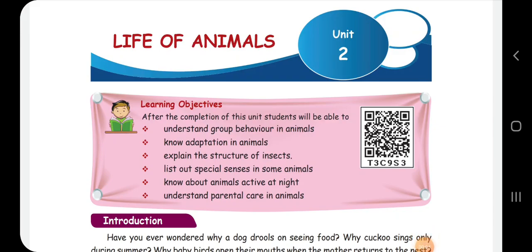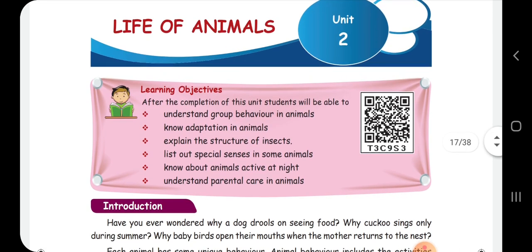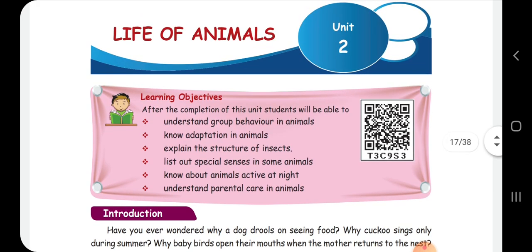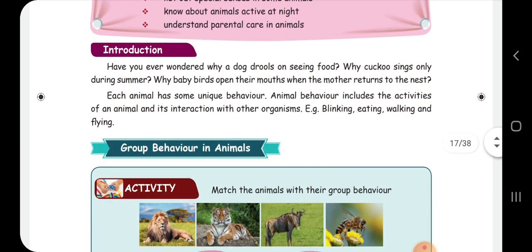Standard 4, life of animals. In this topic we will talk about group behavior in animals, adaptation in animals, and we will be learning about the structure of insects, animals' special senses, animals active in the day and night, and parental care. In this video, we will talk about group behavior in animals.